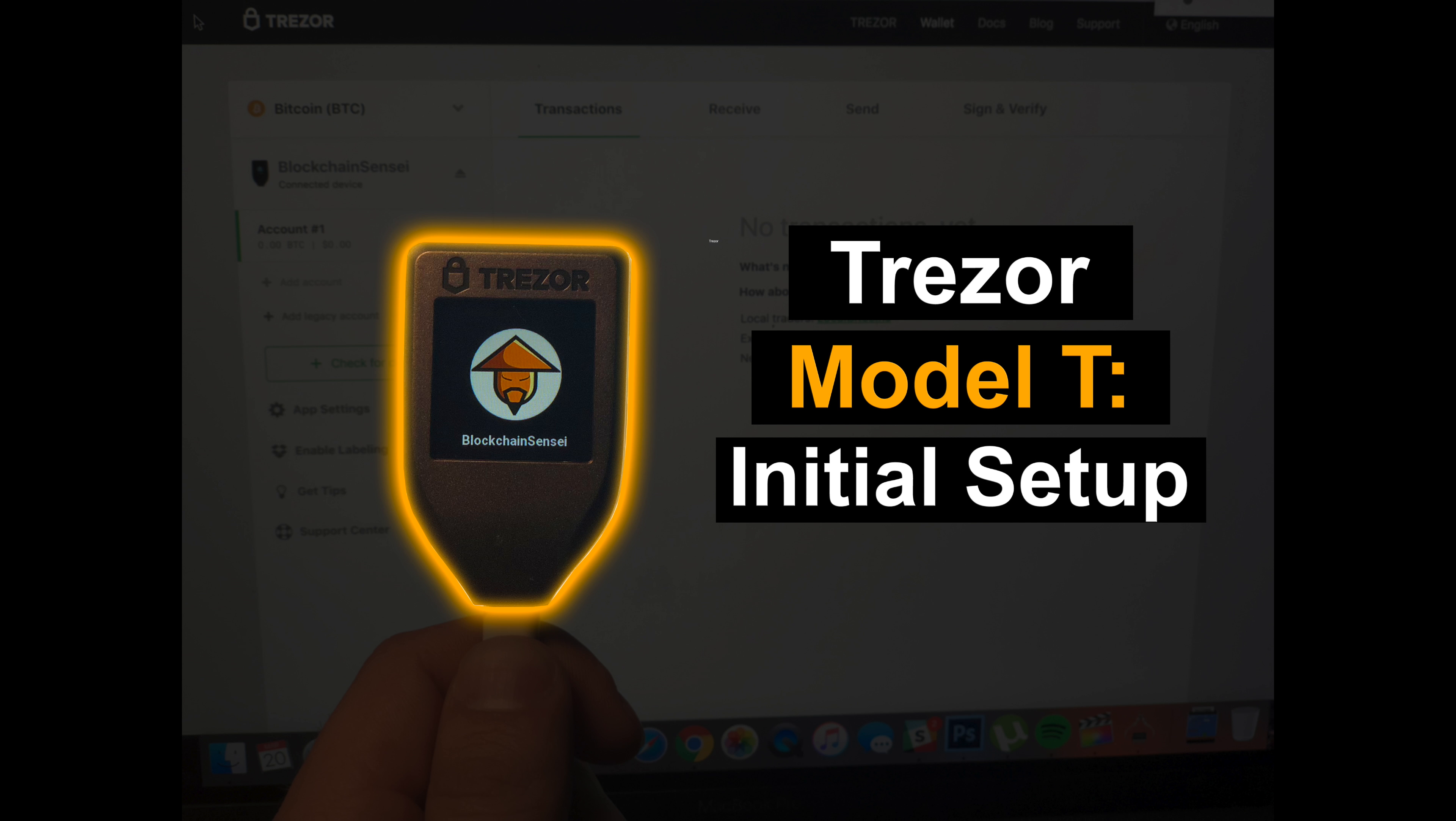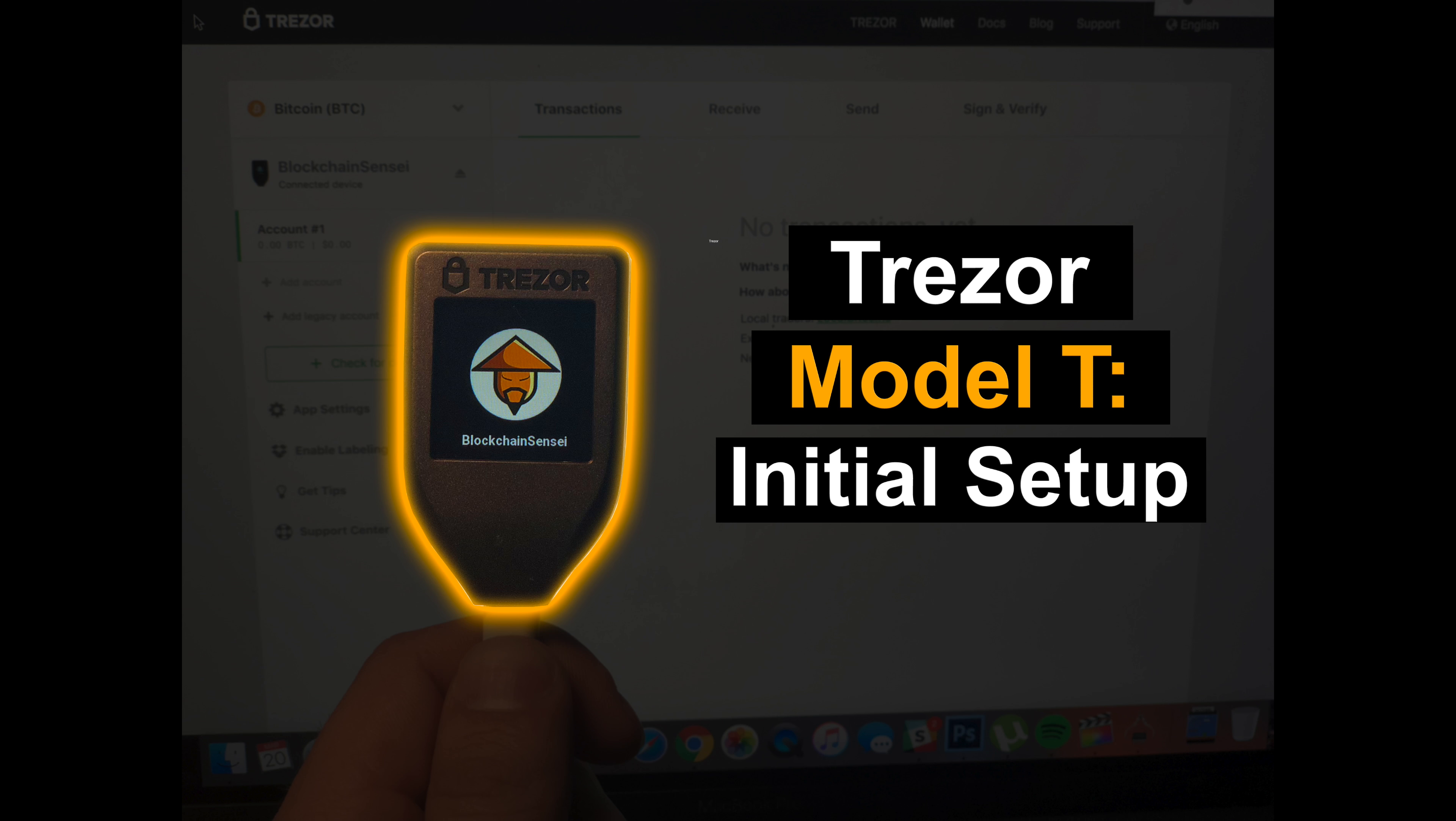What's up everyone, this is the Crypto CPA here at BlockchainSensei.com and today we're going to talk about the Trezor Model T. The Trezor Model T is the latest hardware wallet for your cryptocurrencies. We were a huge fan of the first Trezor wallet, so we were excited to pre-order and get our hands on the Trezor Model T.